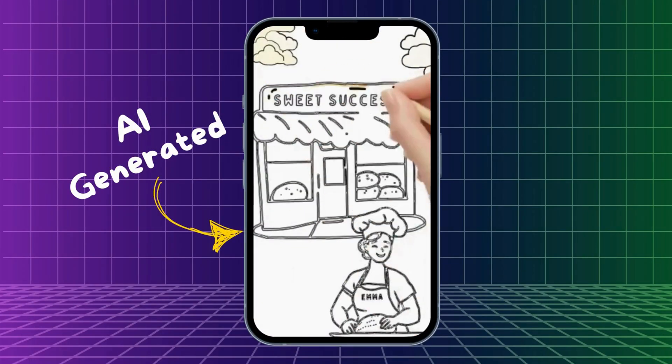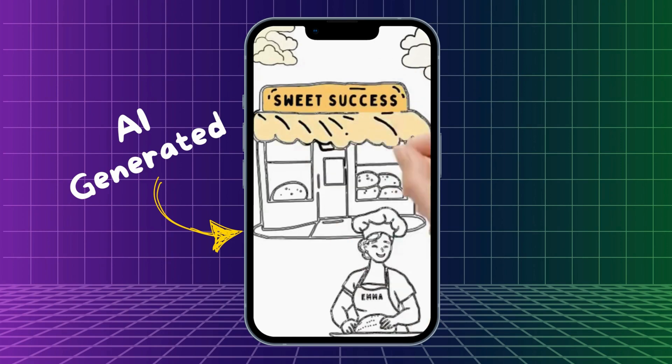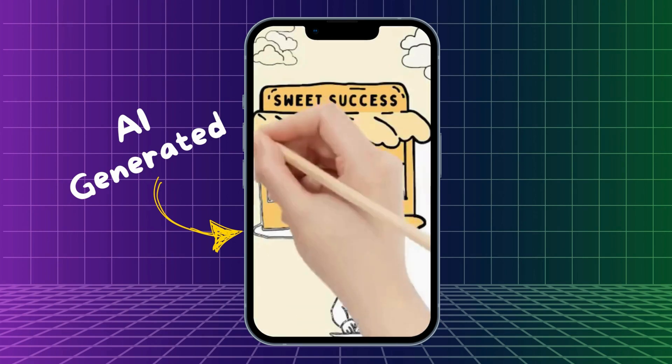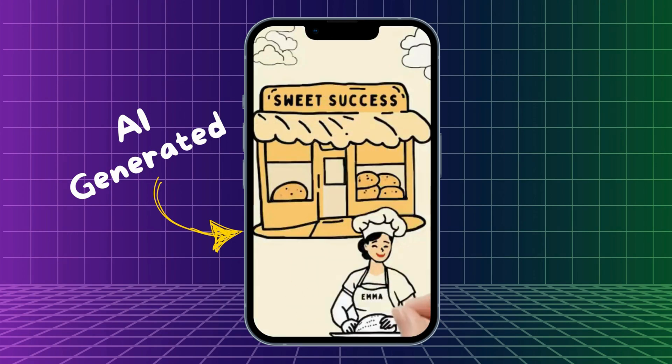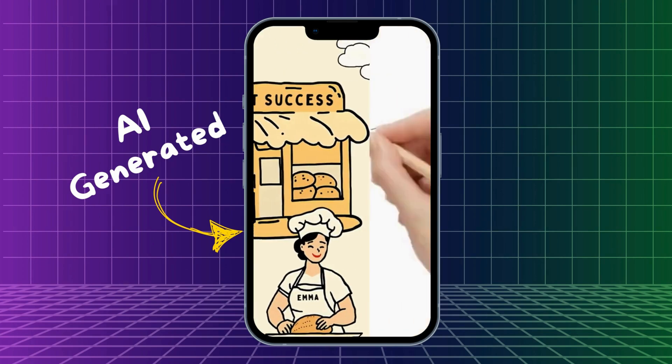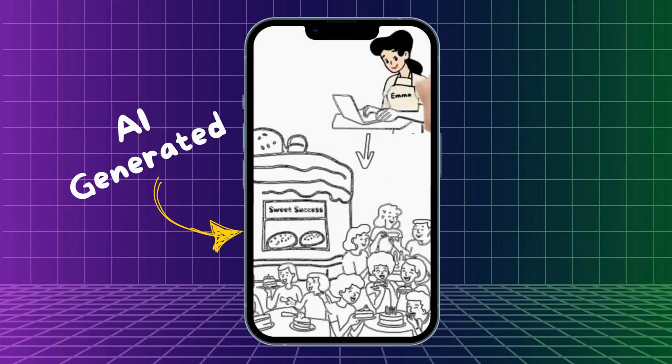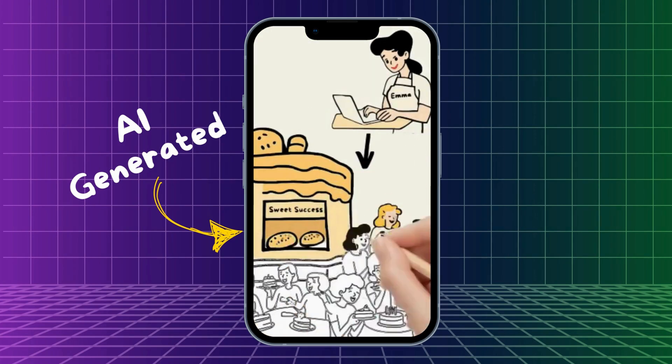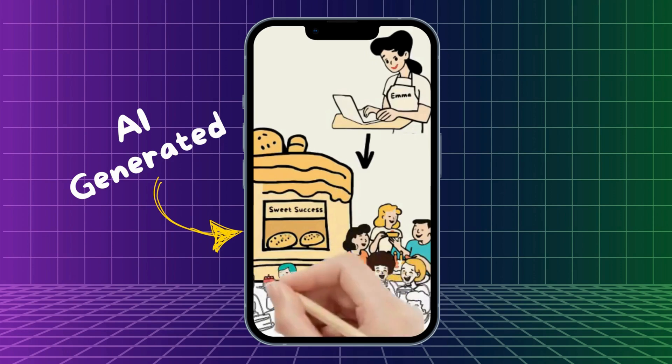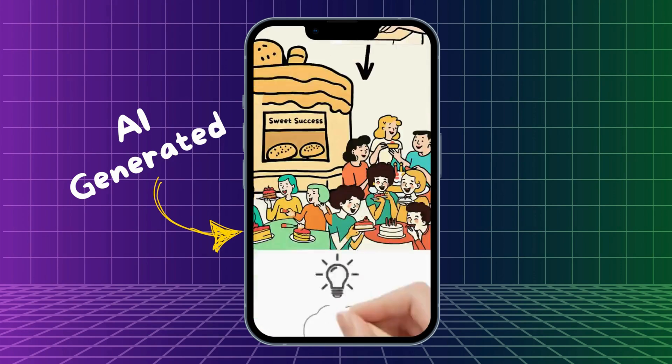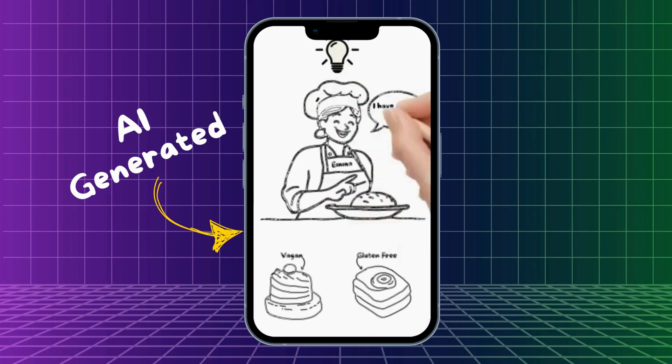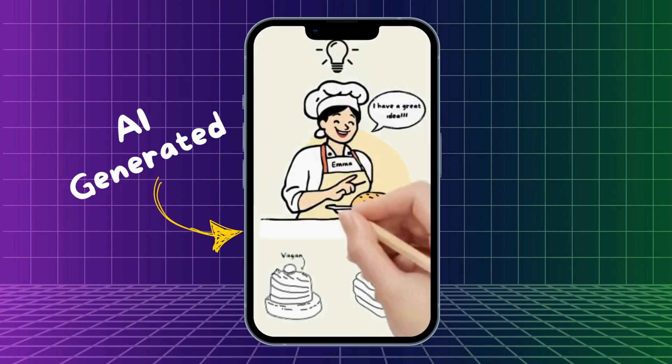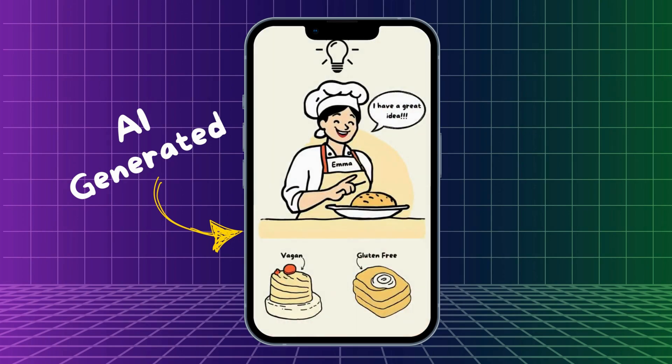Once upon a time, in a cozy town, there was a small bakery called Sweet Success Bakery. It was run by Emma. Emma wanted to grow her business, so she hosted a grand opening event and used social media to attract more customers. Next,